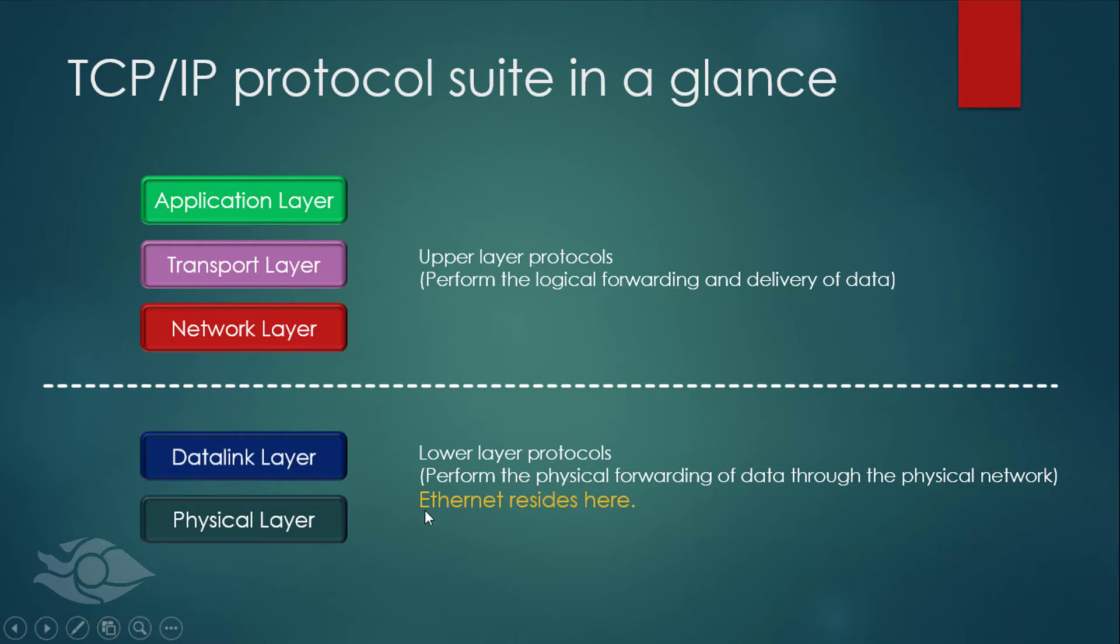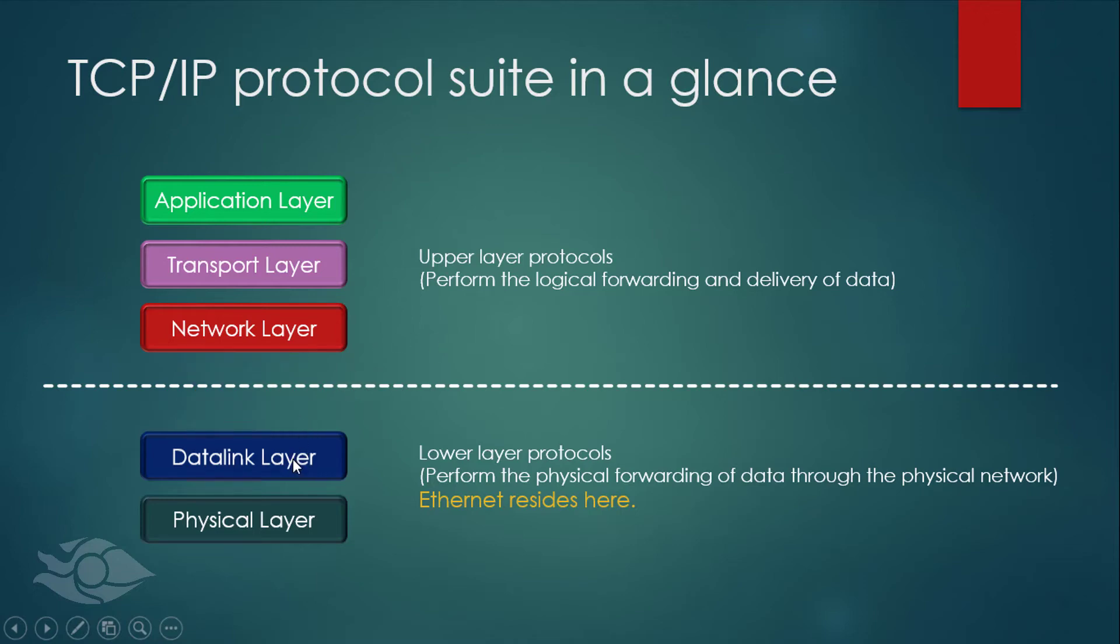The lower layers deal with the physical forwarding of data on the physical network. In most cases, when the upper layers have finished processing, a protocol data unit called a packet is released from the network layer into the lower layer where Ethernet resides.